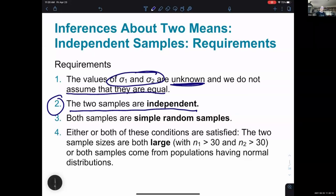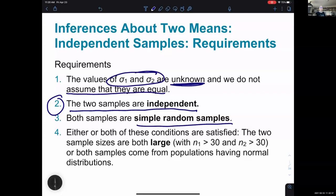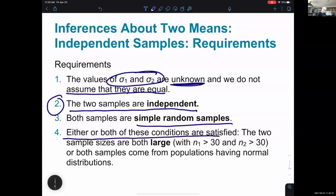As always, we want simple random samples — bad data leads to bad results. We also need that either both sample sizes are greater than 30, or both samples come from populations having normal distributions. If samples are under 30, you could check for normality using a normal quantile plot.